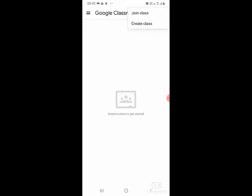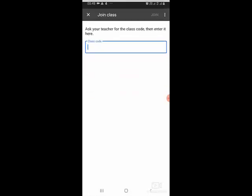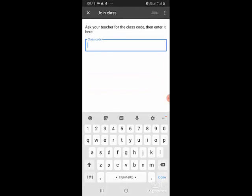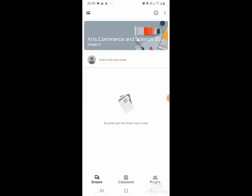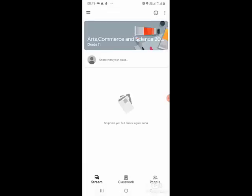Then you will see a prompt to enter the classroom code. You will ask your teacher for the classroom code and enter it here. Your teacher will share the classroom code with you, something similar to what is given on the screen. After you finish typing your code, you can join the class. That is all you need to do to join.